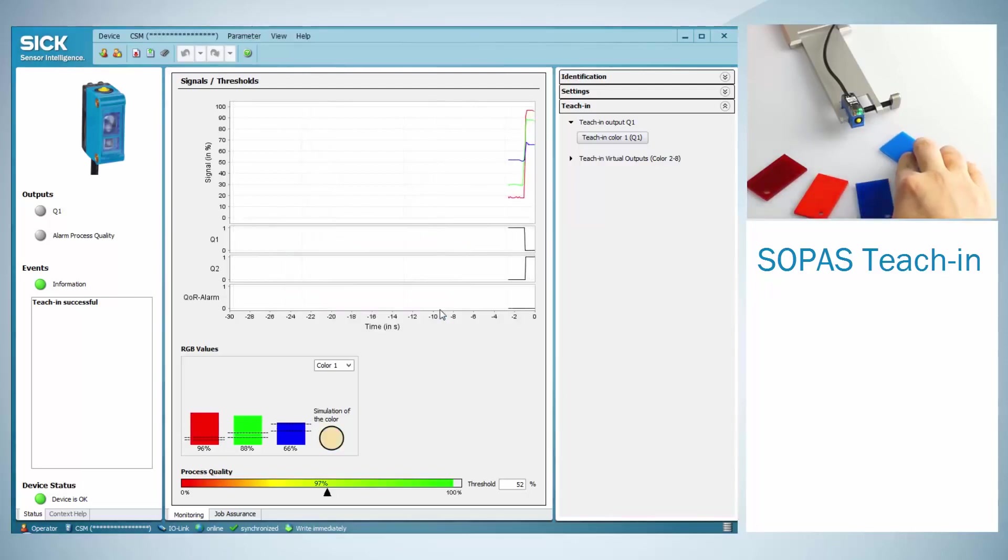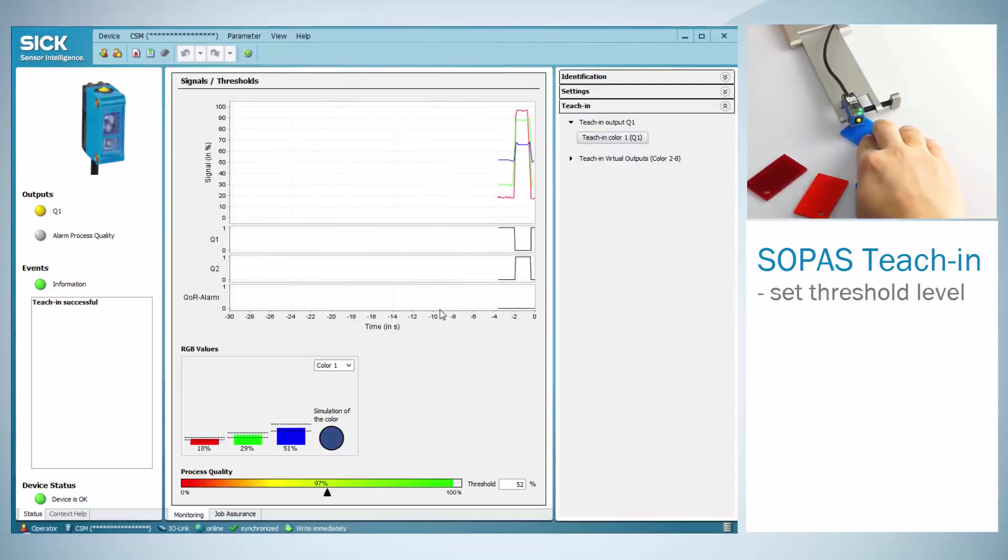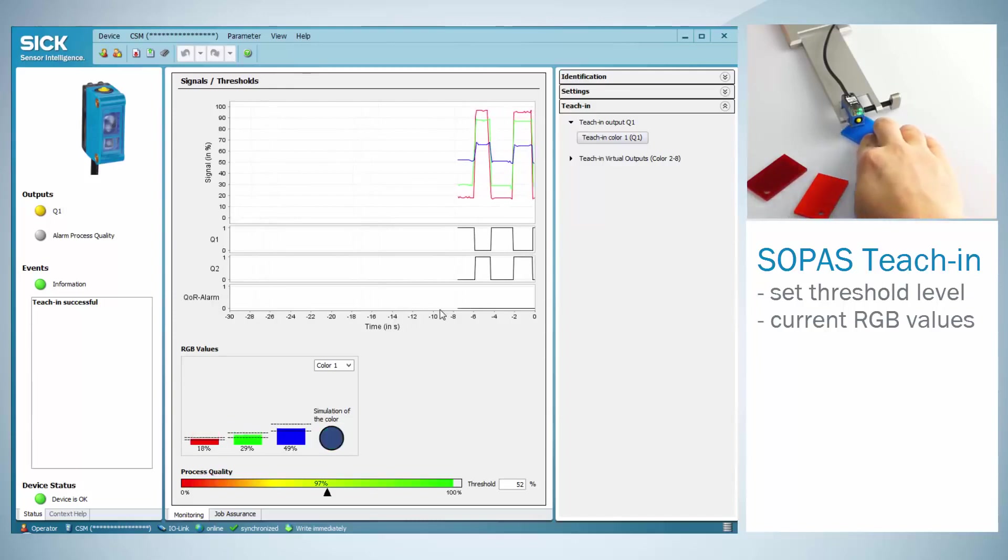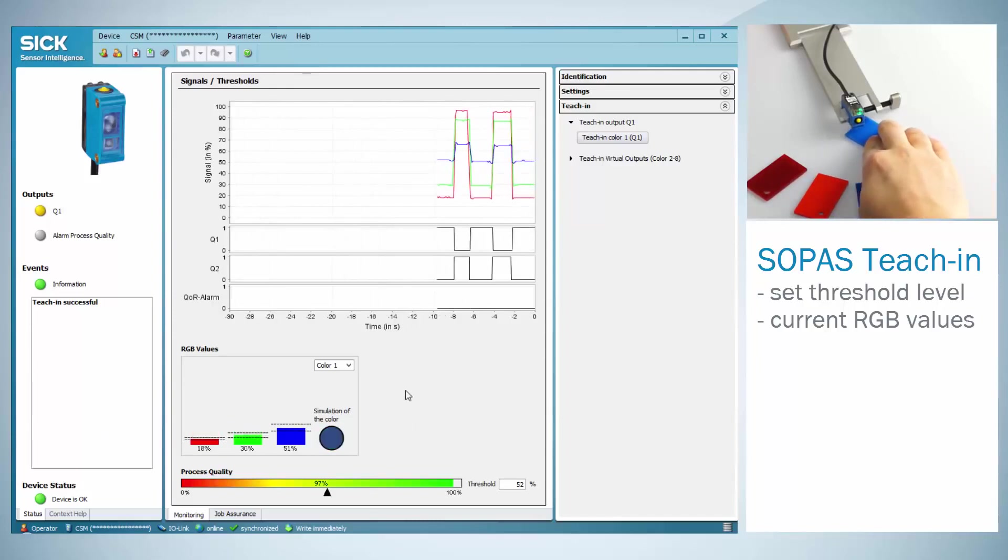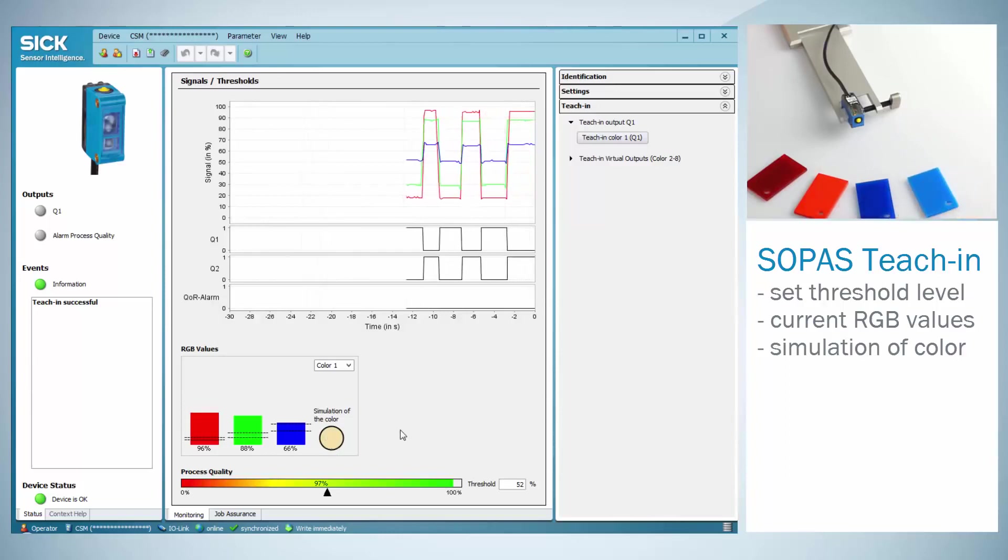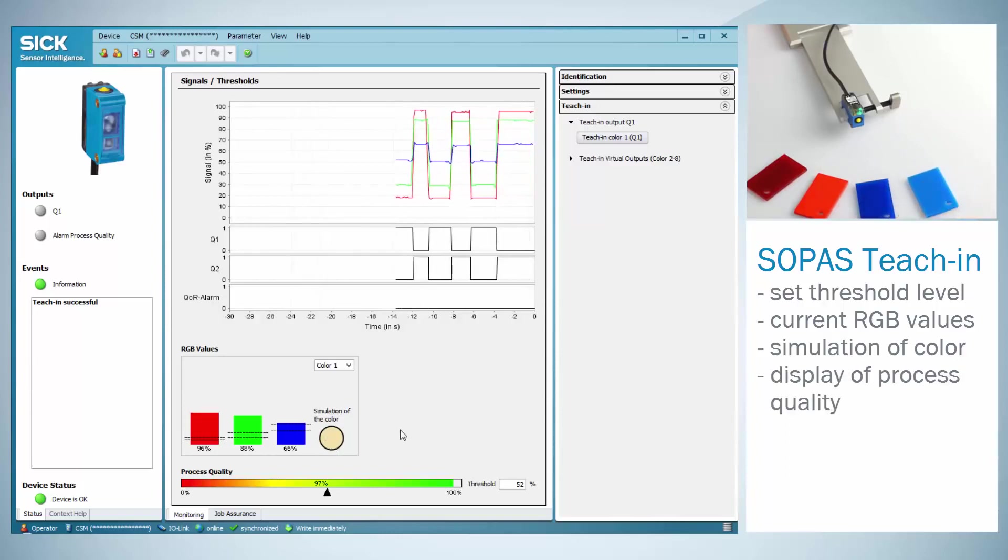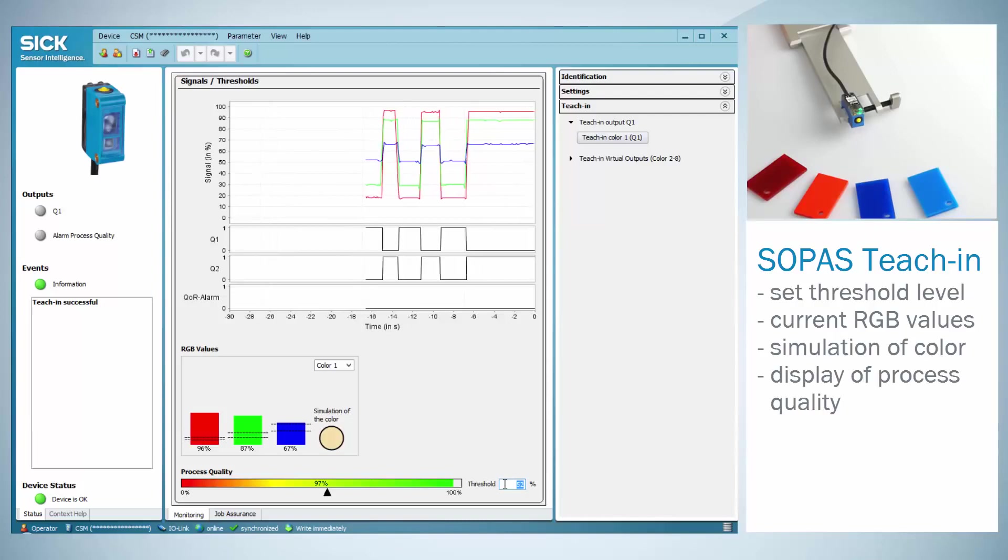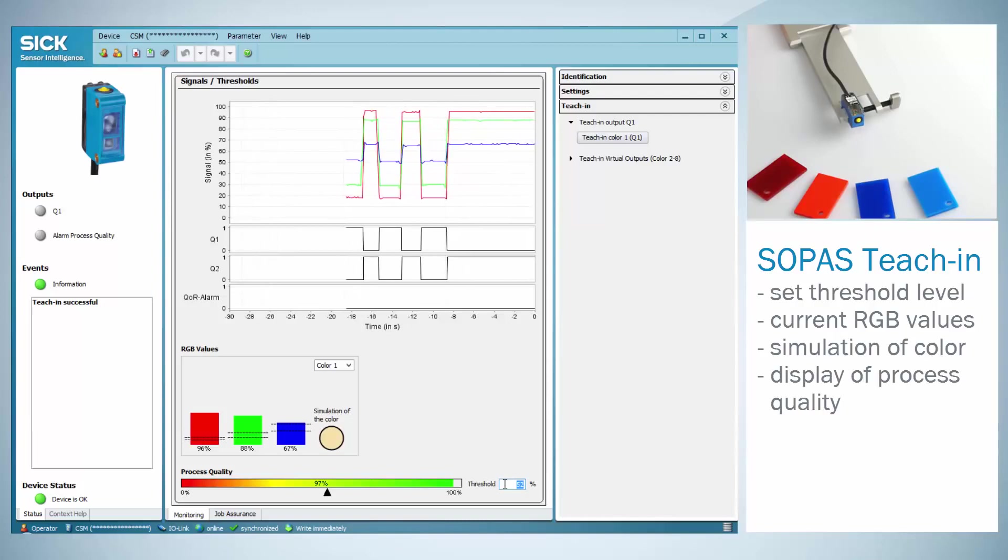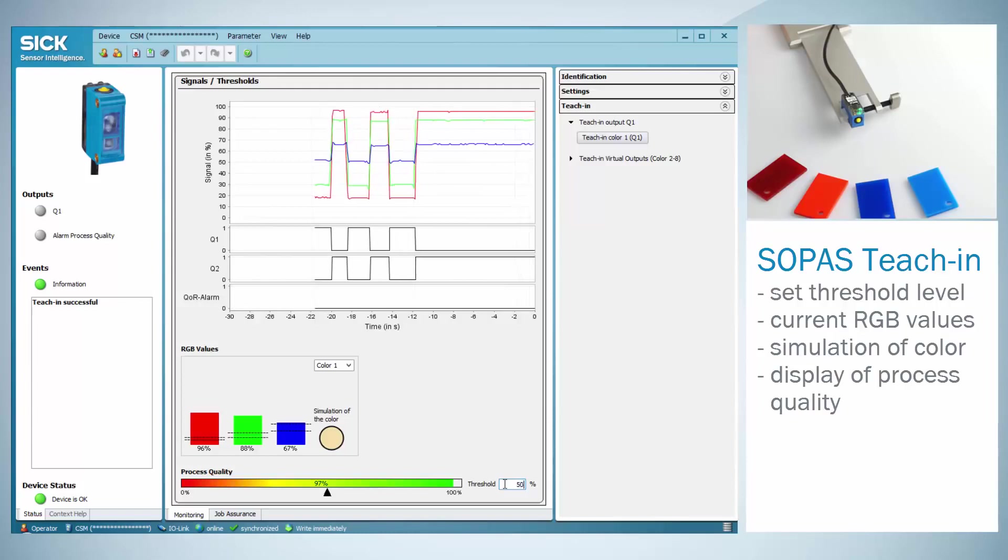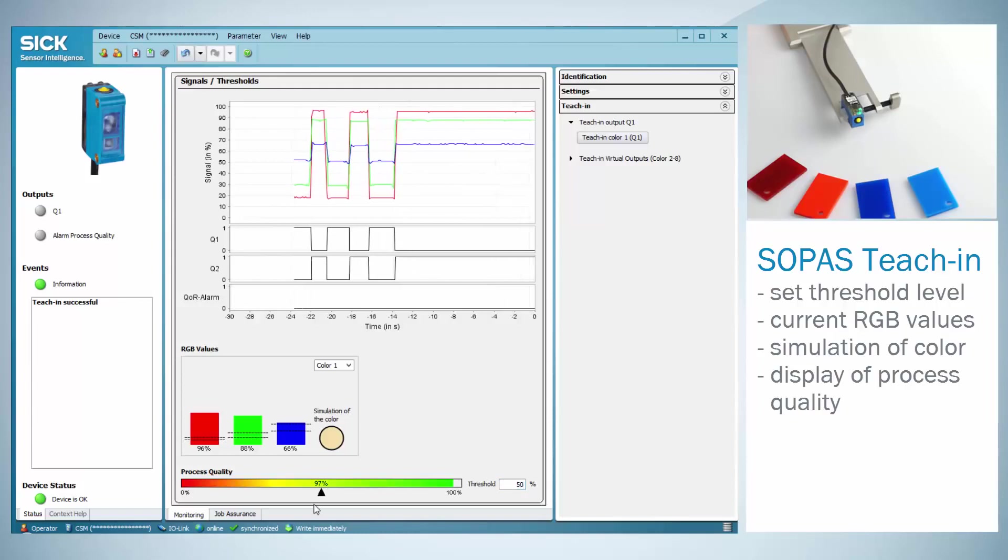You will see the set threshold level as well as the current RGB value on the signal display on the central screen. Also the color that is currently detected by the sensor is simulated. The central screen additionally displays the process quality as well as the set process quality threshold. This threshold can either be adjusted manually by typing in a value or by moving the slide bar.